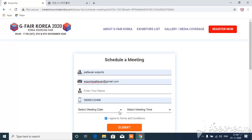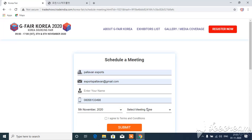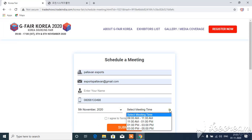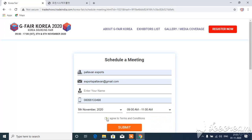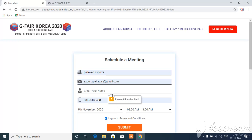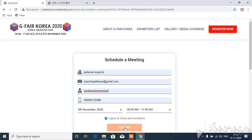If you have a selected meeting date, you can select the meeting date. Select a meeting time. Please click on 9 to 11 am. I agree with the terms and conditions. Submit. Please fill in the screen. The name is Shankar Supramanthya. Submit.